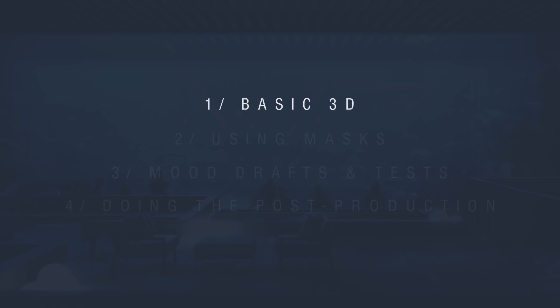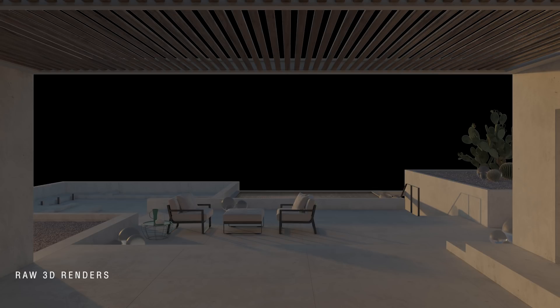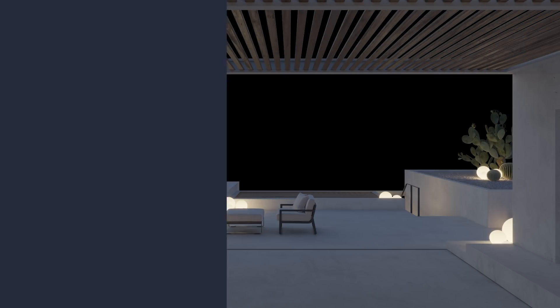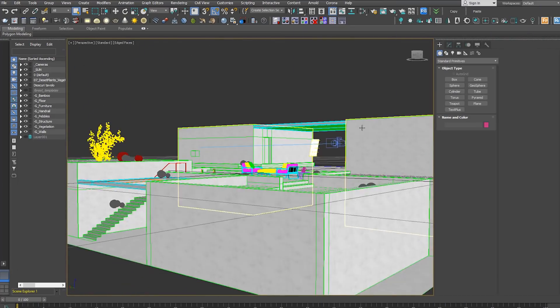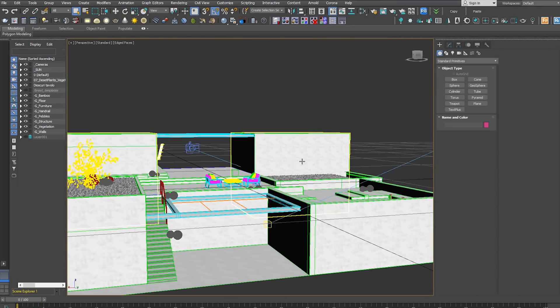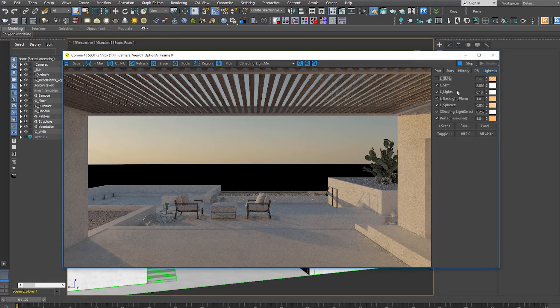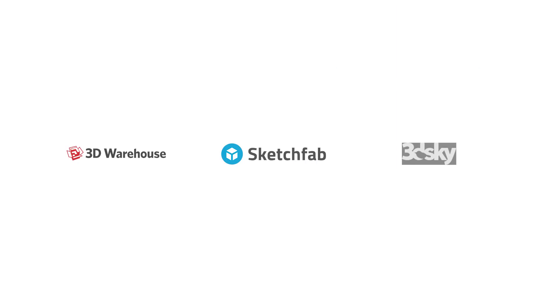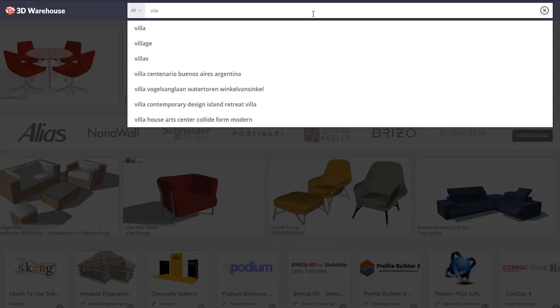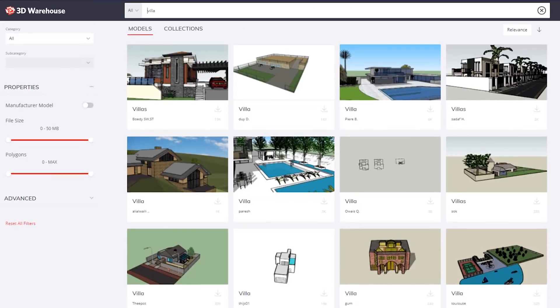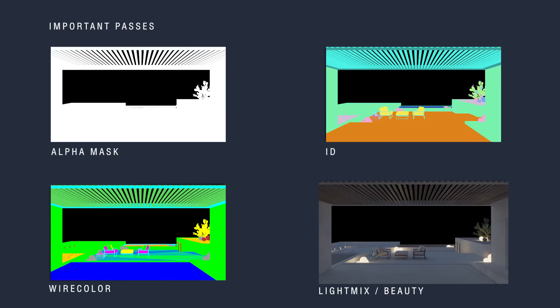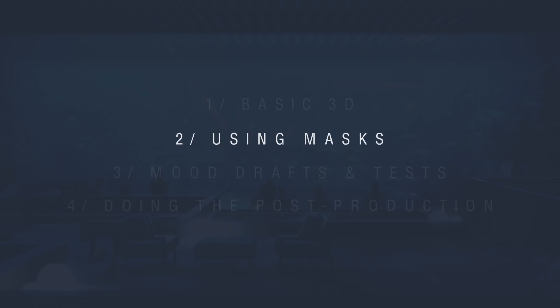Hello everyone, Timon here. Before we jump into the actual post-production and photo bashing, here's a quick note on how we did the 3D. Danny from our team completed it — a really simple villa model. If you can't model or don't know 3D, don't worry: check out Sketchfab or 3D Warehouse where you can find really nice models for free. All you need to know about the 3D path is do your best, then render your ID, wire color, mask, and alpha mask — that's all you need.